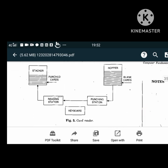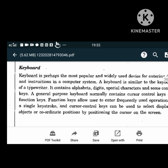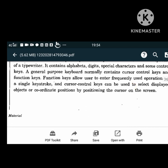The keyboard is a very popular and widely used input device. It looks similar to a typewriter and contains alphabets, digits, special characters and some control keys. A general purpose keyboard normally contains cursor control keys and function keys. Function keys allow users to enter frequently used operations in a single keystroke, and cursor control keys can be used to select displayed objects or coordinate positions by positioning the cursor on the screen.